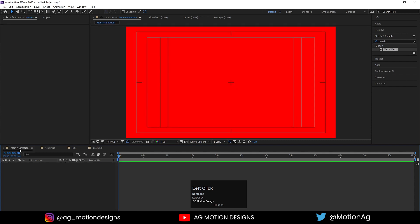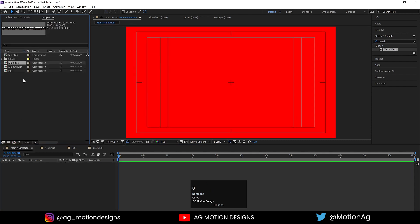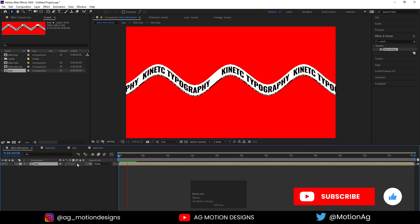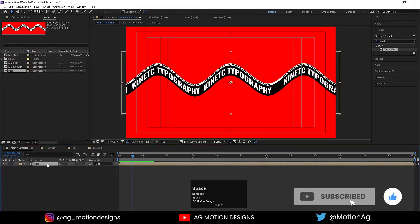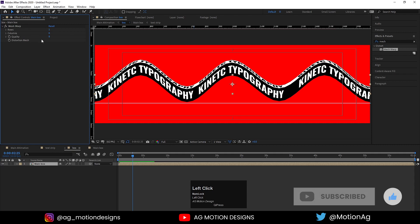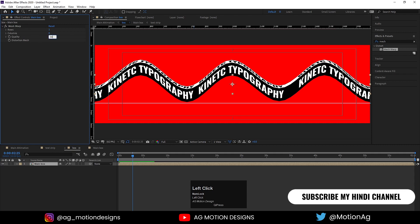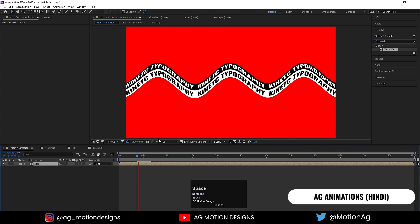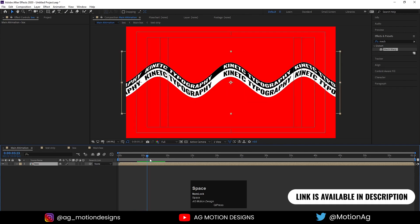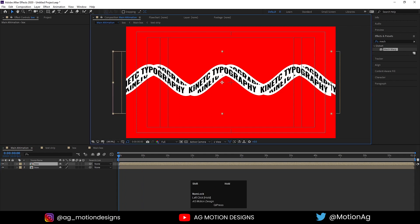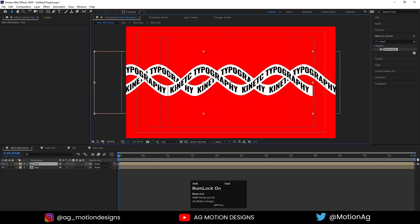Go to Main Animation, hit Ctrl+0, and drag the box composition in. If we hit play we get this kind of stuff, but the quality isn't good. Go to the main box, open Effect and Presets, and set the quality to 20. Now if we hit play we get much better results. Hit Ctrl+D and move the second box into position.